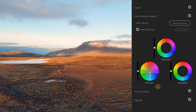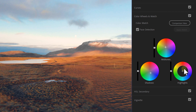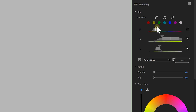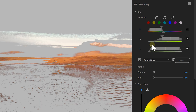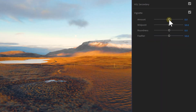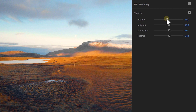Next is the color wheels and match tab, where you can add specific colors to either the shadows, midtones, or highlights. Next is the HSL secondary tab, which you can use to make selections of specific colors — an ideal way to create better skin tones, for example. And lastly we have the vignette tab, which is basically to create a vignette, obviously.